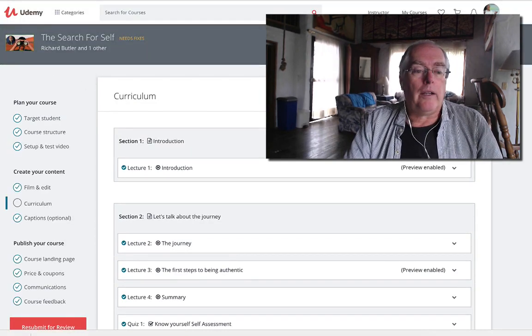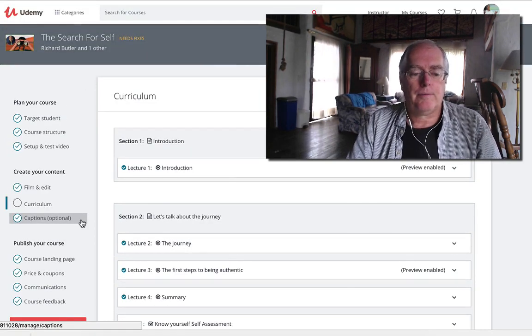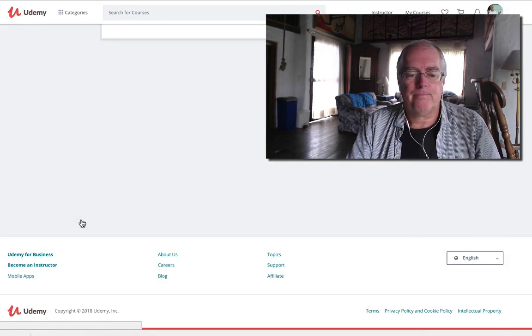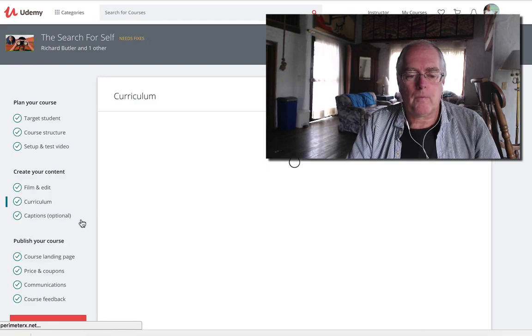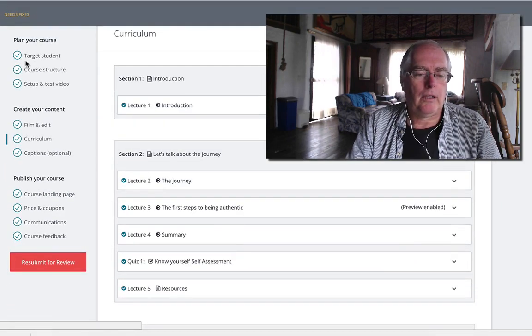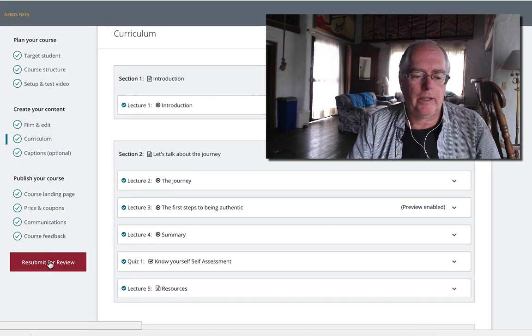Alright, so I'm just gonna hit refresh and as you can see, everything is ticked off. We are ready to go.